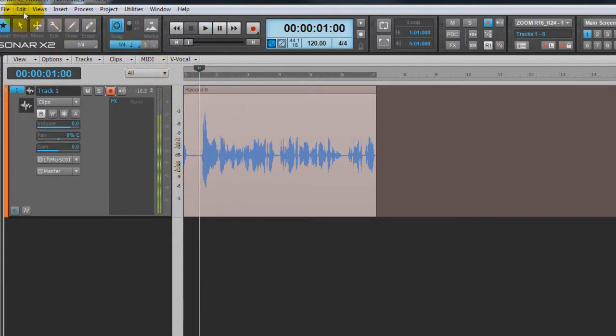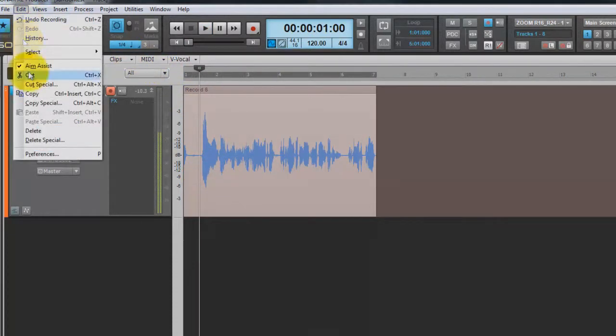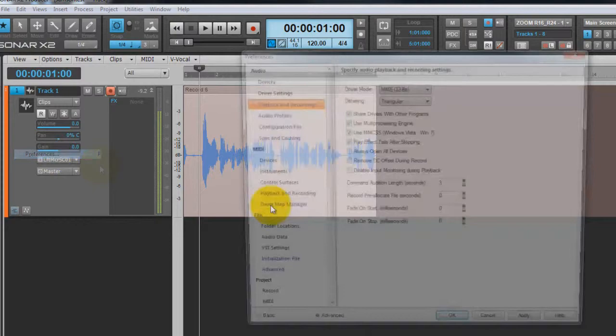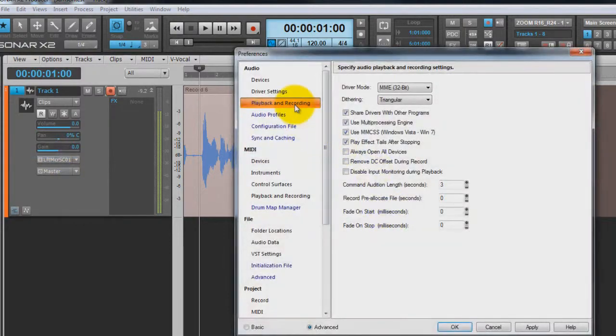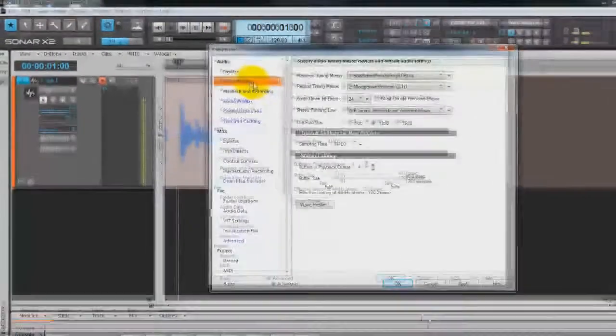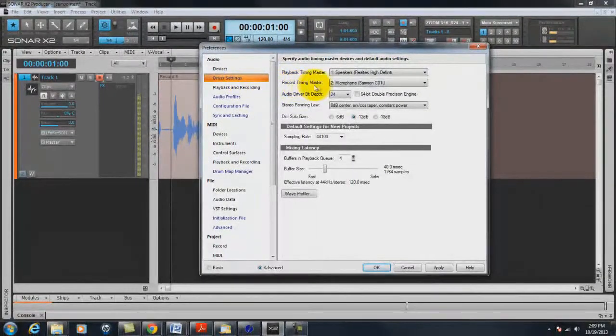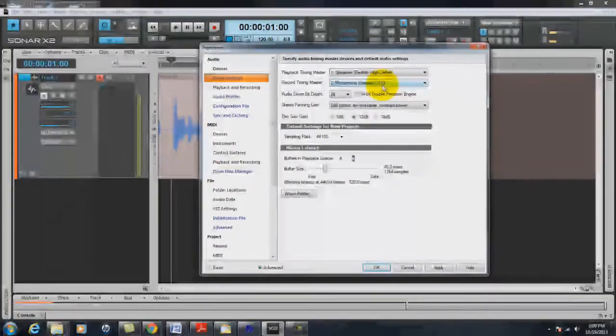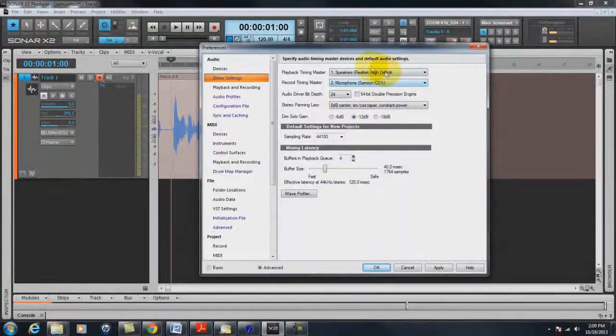Now, one thing I didn't show you is the playback driver settings have to be set. So this is recording which you see microphone, Samson C01U.